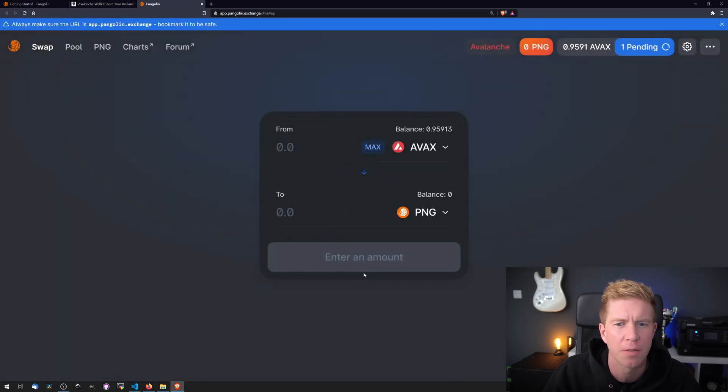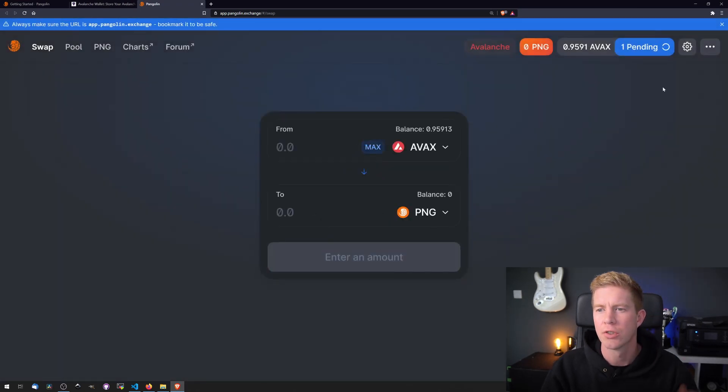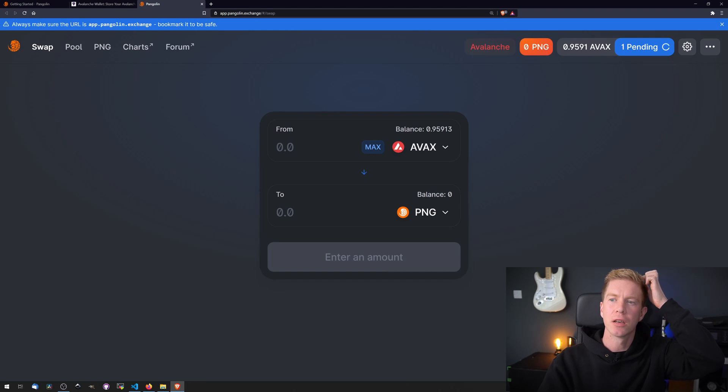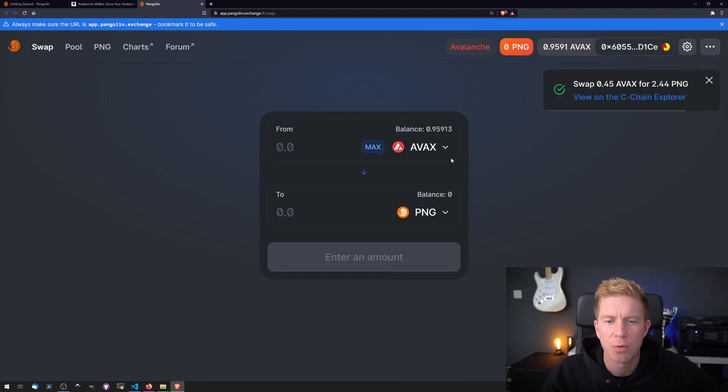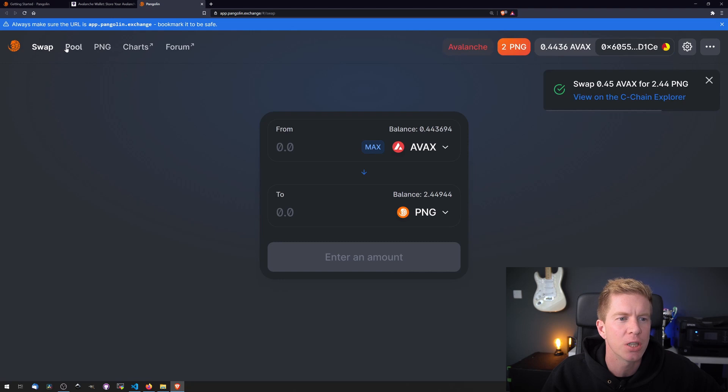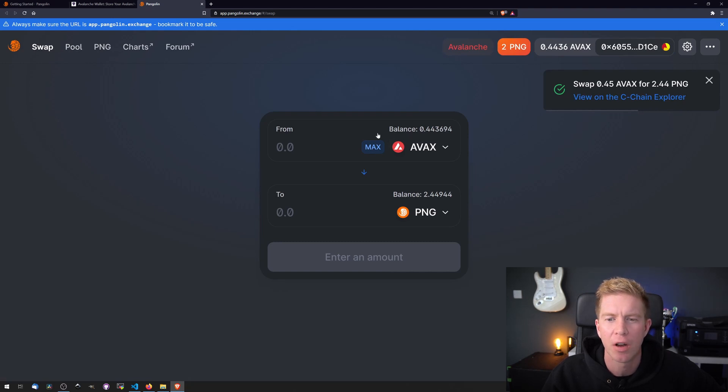Transaction's submitted. That's just currently pending and going through. There we go. So now we've swapped some AVAX tokens for some PNG tokens, keeping half of our original AVAX amount.